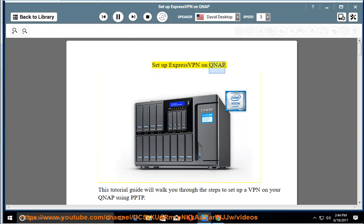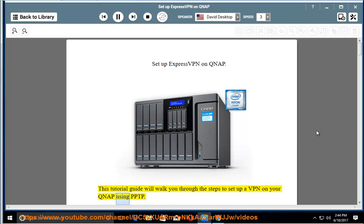Set up ExpressVPN on QNAP. This tutorial guide will walk you through the steps to set up a VPN on your QNAP using PPTP.